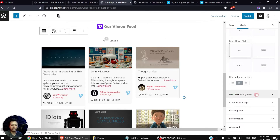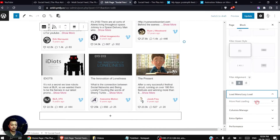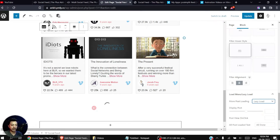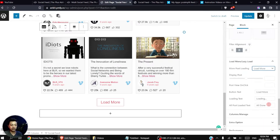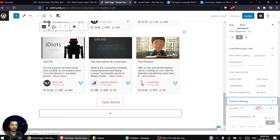After that we have Load More or Lazy Load options. Right now it is showing six posts; we can load more by choosing either a Load More button or a Lazy Load option. If we choose one of these, we can also change the button text — for example, changing 'Load More' to 'View More'.